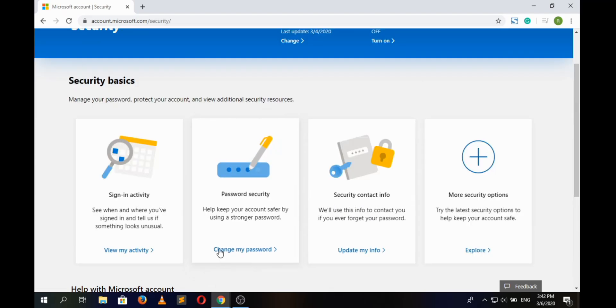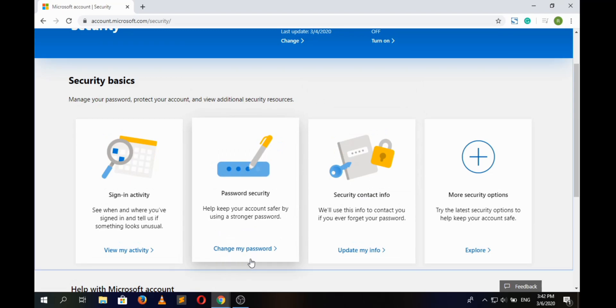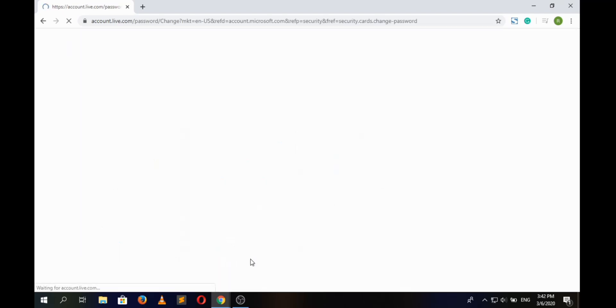Here we can see the option to 'Change My Password'. Click on it. Since we are redirected to another web page, here in the first box we will have to type the current password to our Hotmail account.